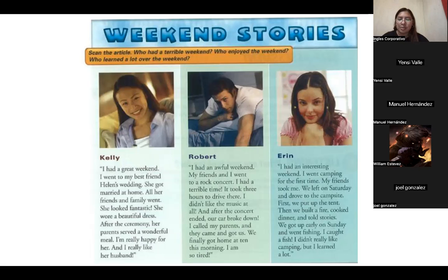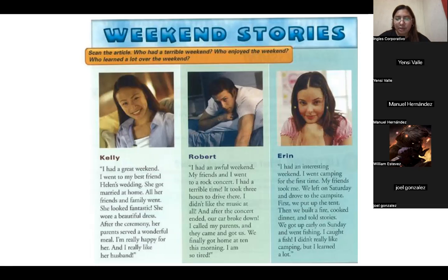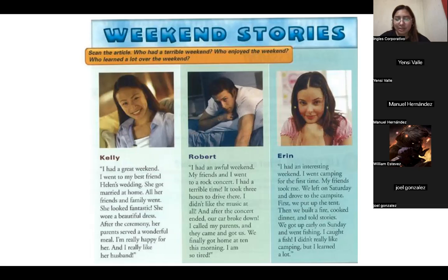Verbs in simple past from Erin's story: 'had,' 'went,' 'left,' 'drove,' 'put up,' 'built,' 'told,' 'got up,' 'caught,' 'learned.' Is 'didn't like' also simple past? Yes. Notice 'I went camping' — there's an activity there. The verb 'went' comes before 'camping,' so 'camping' is the activity. Also 'went fishing' — same pattern.